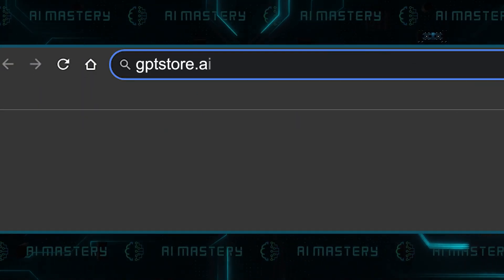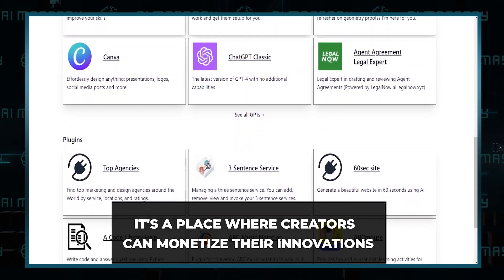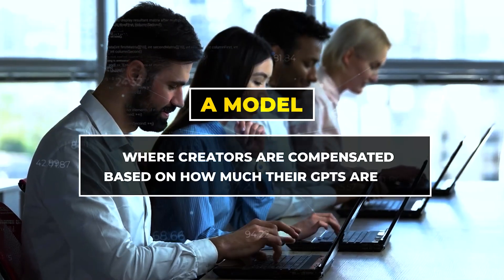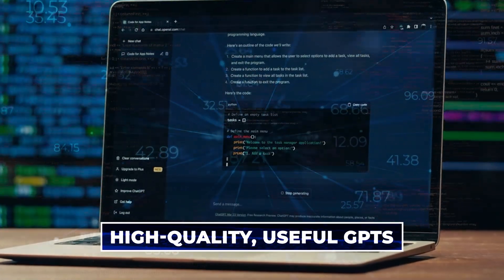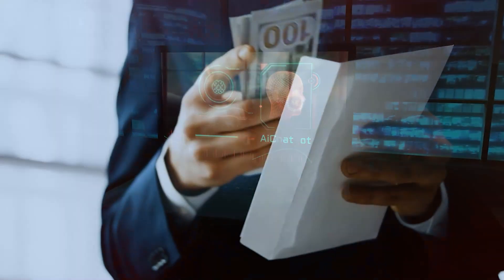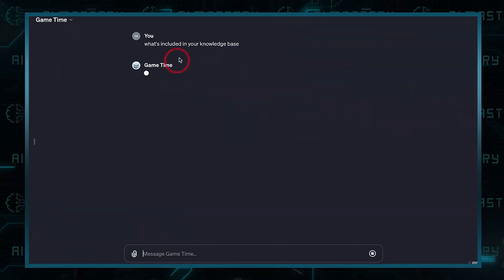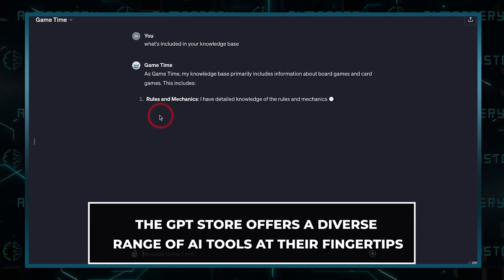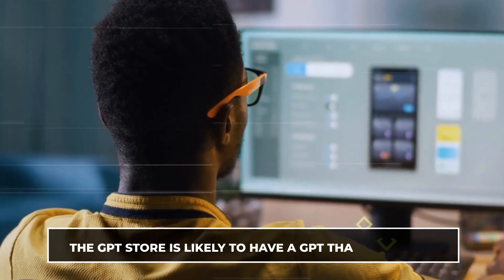OpenAI also announced the GPT Store, designed to be more than just a repository of AI tools — it's a place where creators can monetize their innovations. OpenAI plans to compensate creators based on how much their GPTs are used, incentivizing the creation of high-quality, useful GPTs and opening up a new revenue stream for developers and AI enthusiasts. For users, the GPT Store offers a diverse range of AI tools — whether they need an AI assistant for personal use, a tool to streamline their work, or a unique application for a hobby.